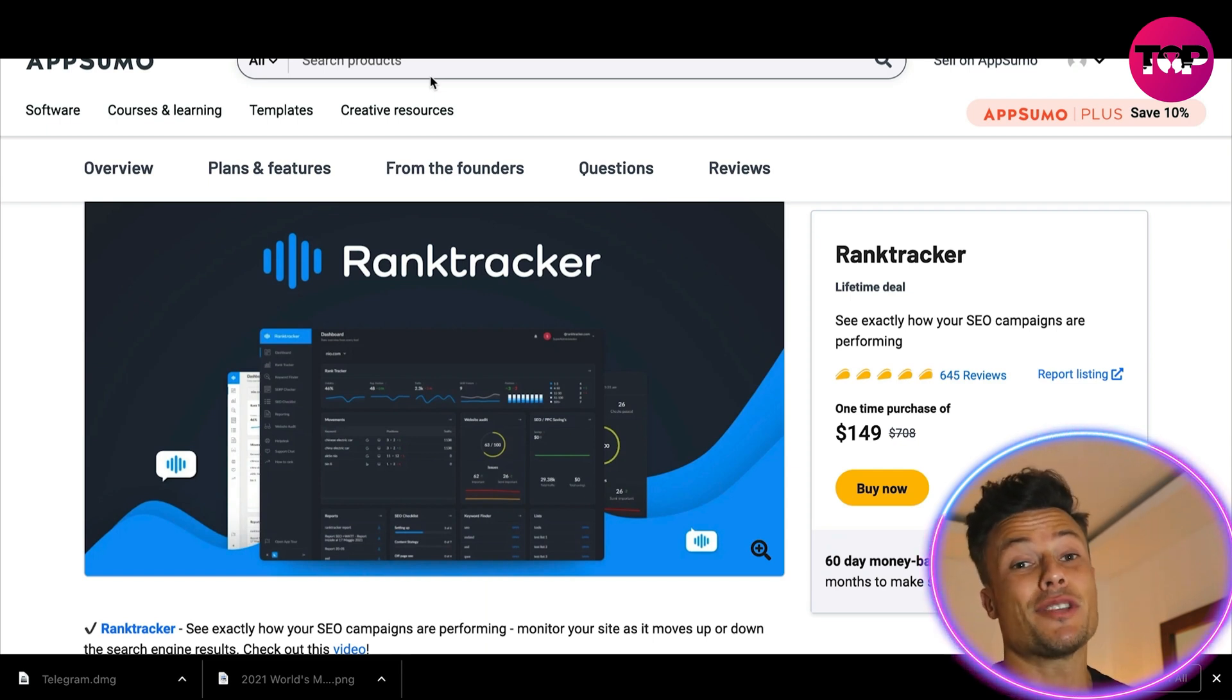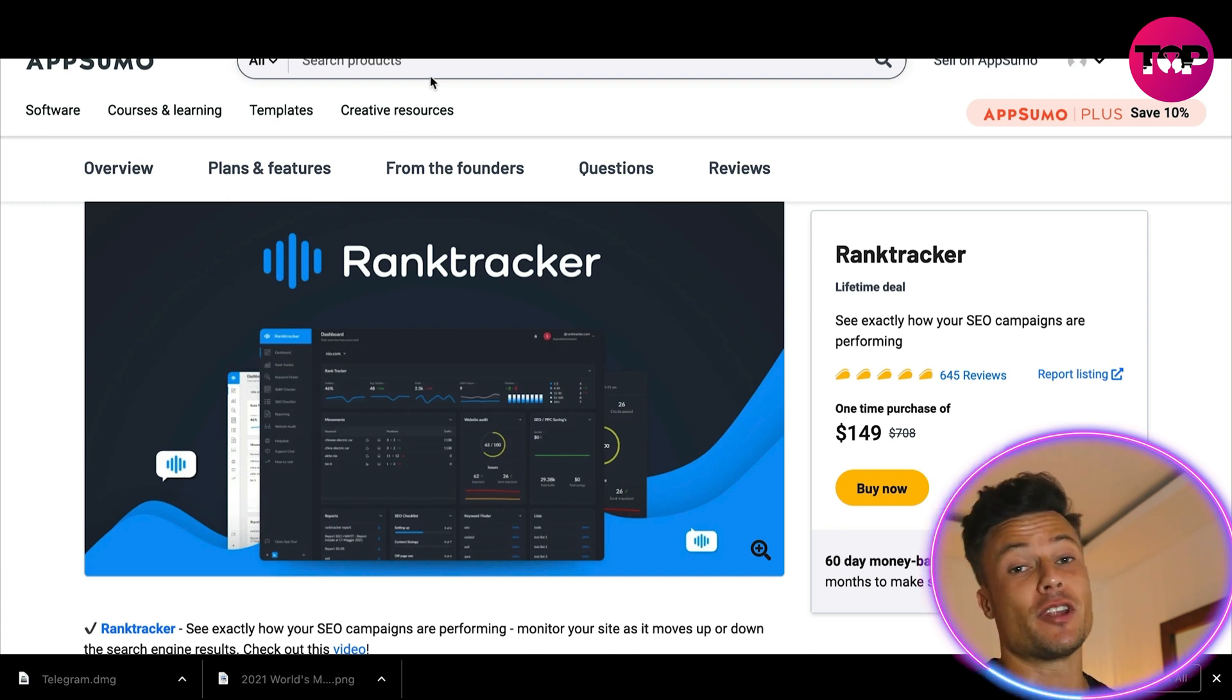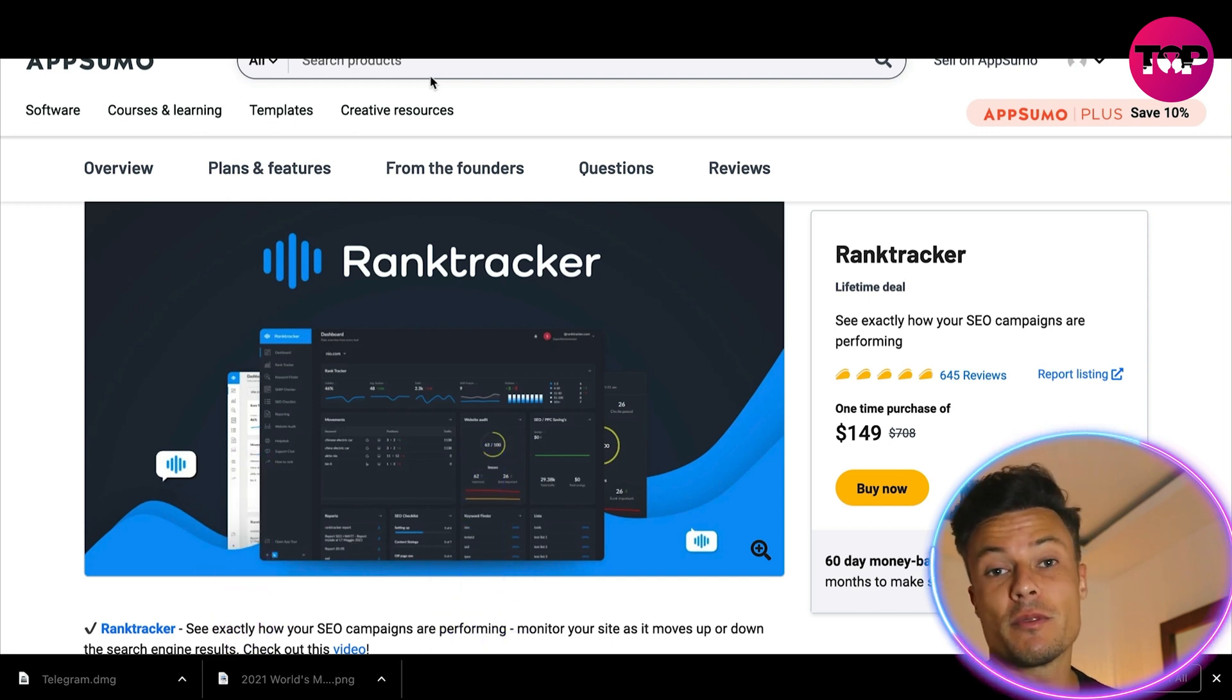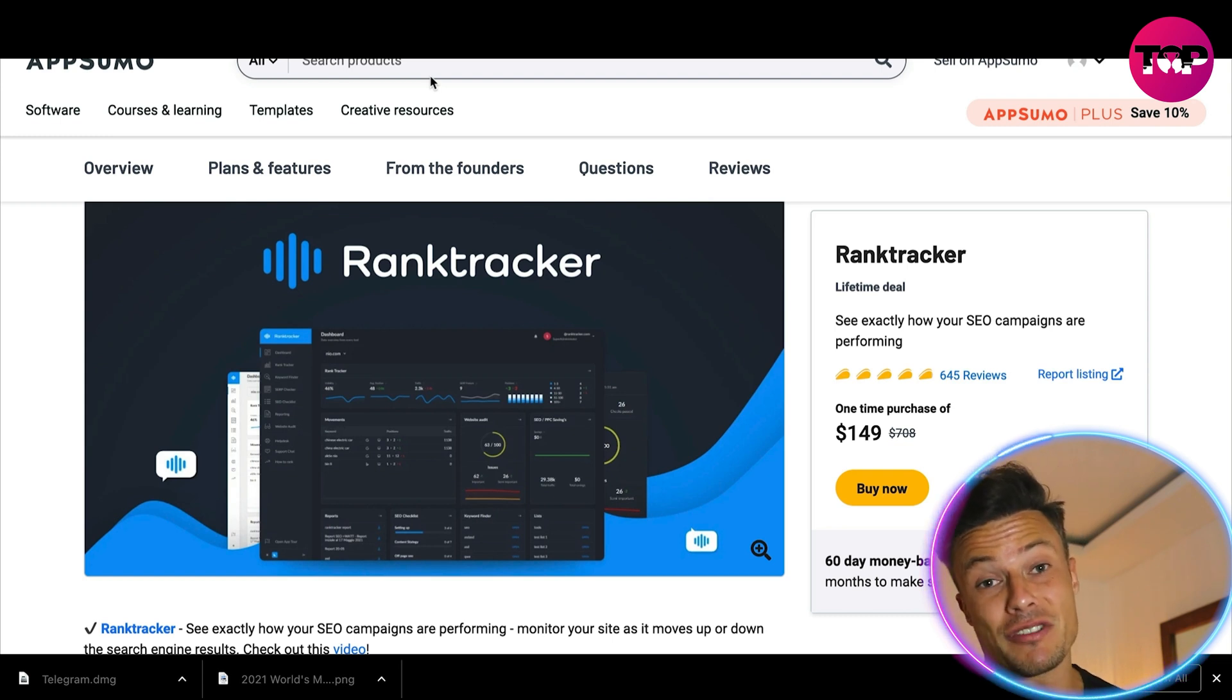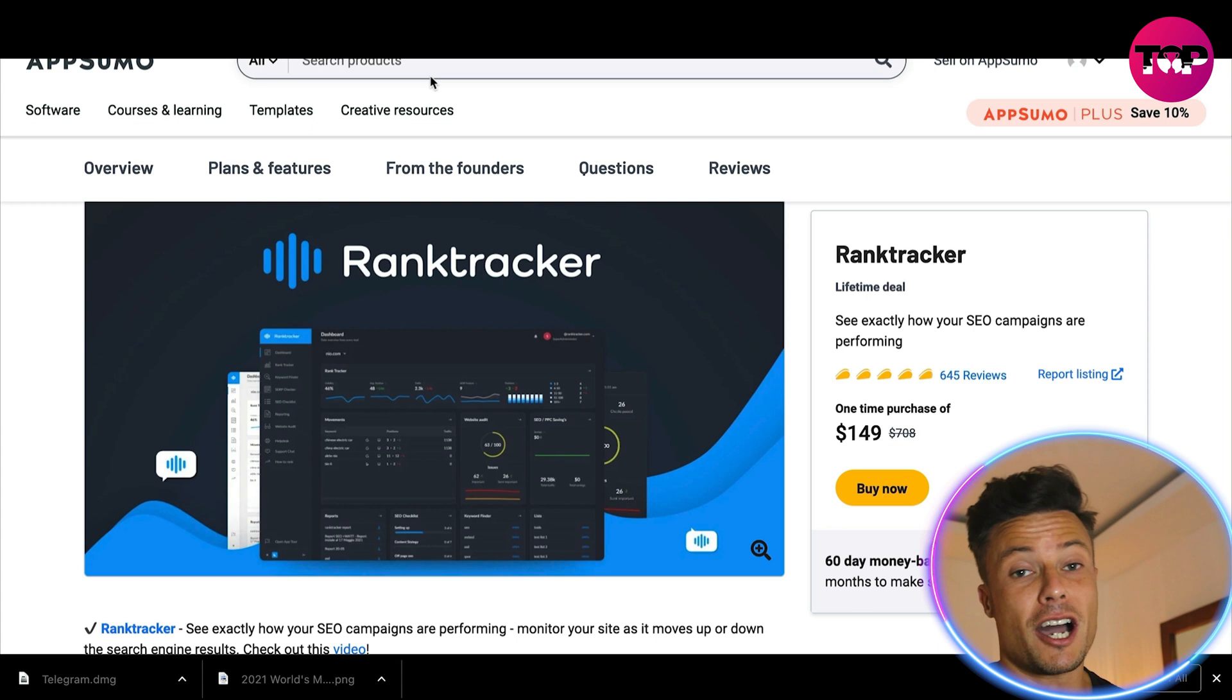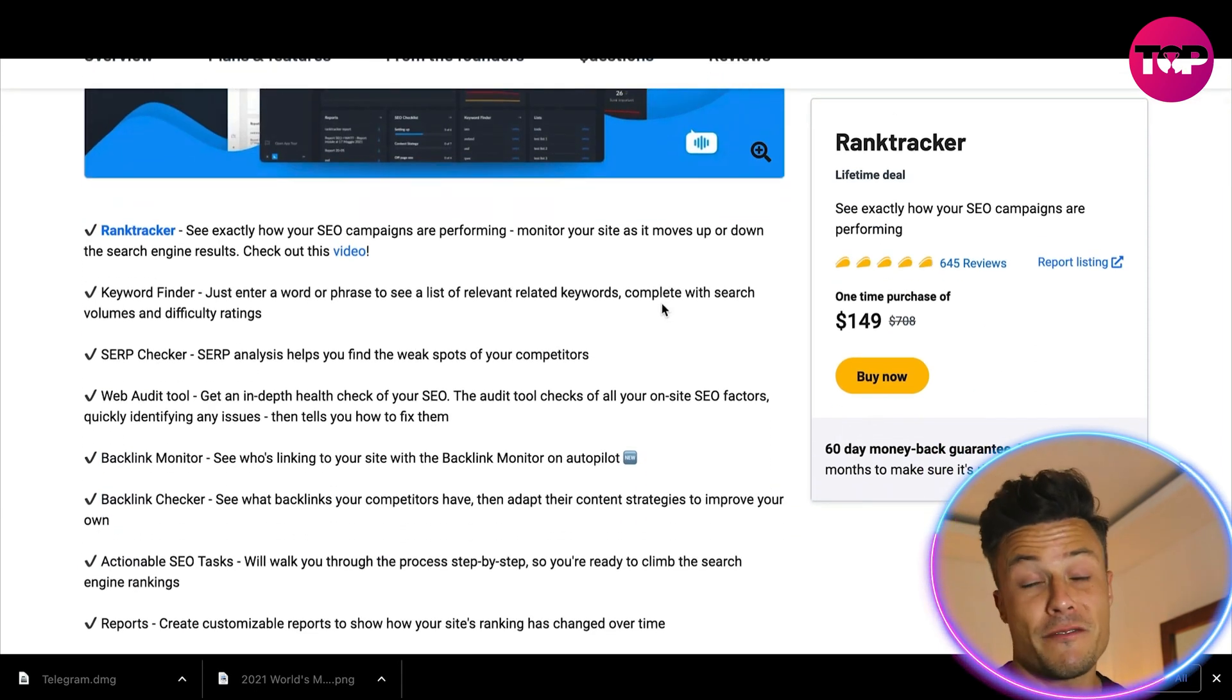As promised, I wanted to bring you a very special offer today. If you wanted to get hold of Rank Tracker already, this is an absolute no-brainer. If you jump over to the link in the description it will bring you to AppSumo where you can pick up Rank Tracker for just $149 rather than paying the $708. It's only a one-time fee so you get full access to Rank Tracker without having any monthly upcoming costs.